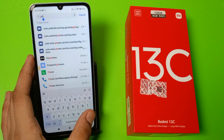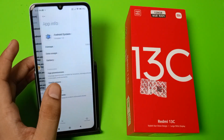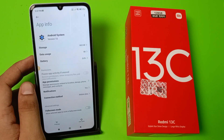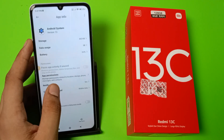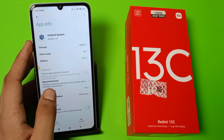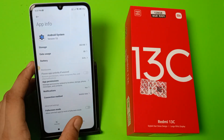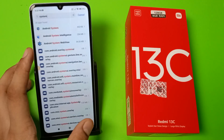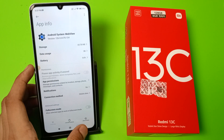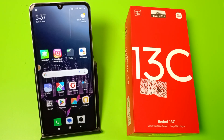You have to type here 'system'. Then you have to clear cache for Android System, and here is Android System WebView — clear cache for this as well. This will fix your problem. I hope you like this video. If you like this video then subscribe to our YouTube channel for more helpful tips and tricks videos.